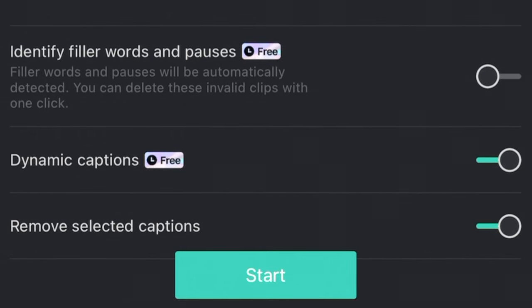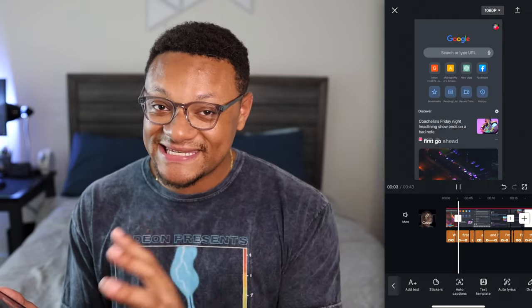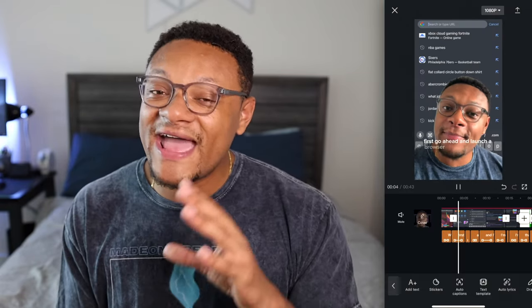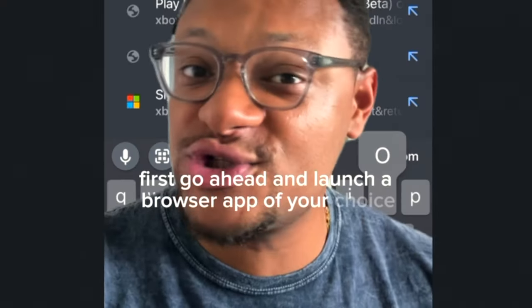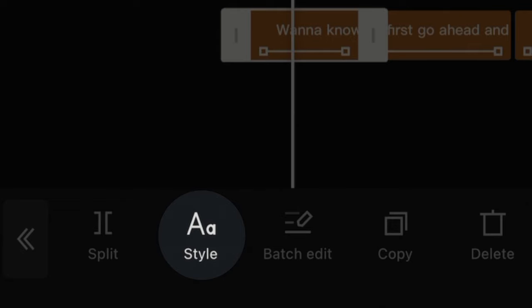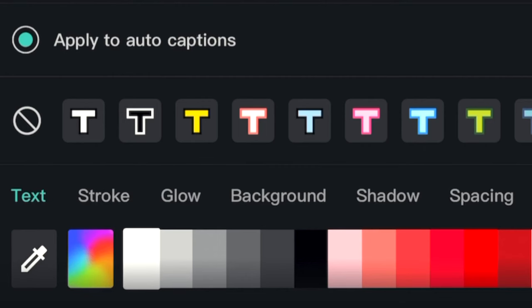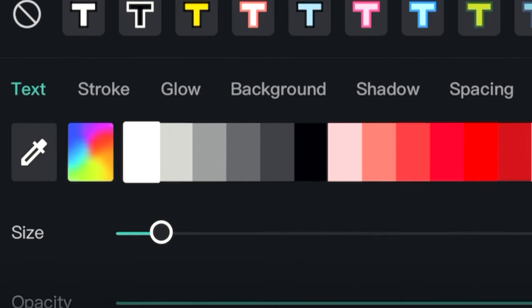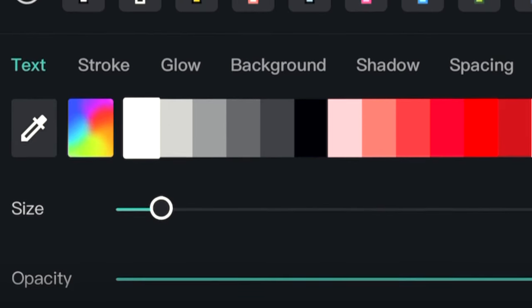Let's see what it does — I'm good with this, we're going to select start. As you can see, every word you say will have the text on screen. We don't have to settle for the default text format — we can adjust the styling, color, contrast, text outline, and drop shadow. Feel free to go with whatever looks best for your video.